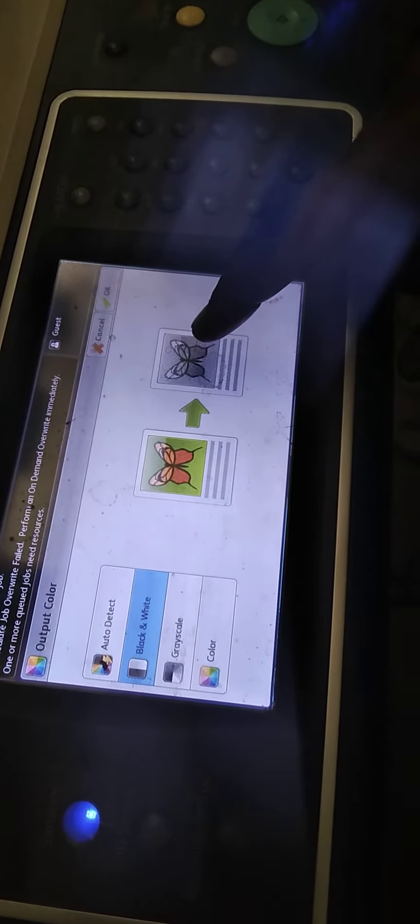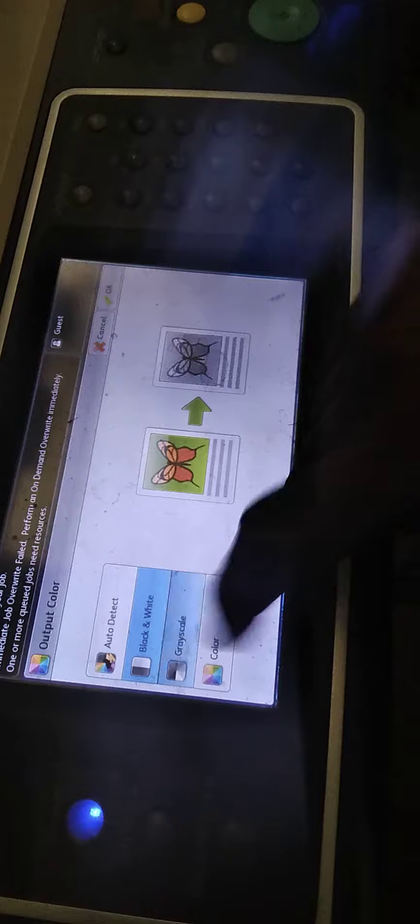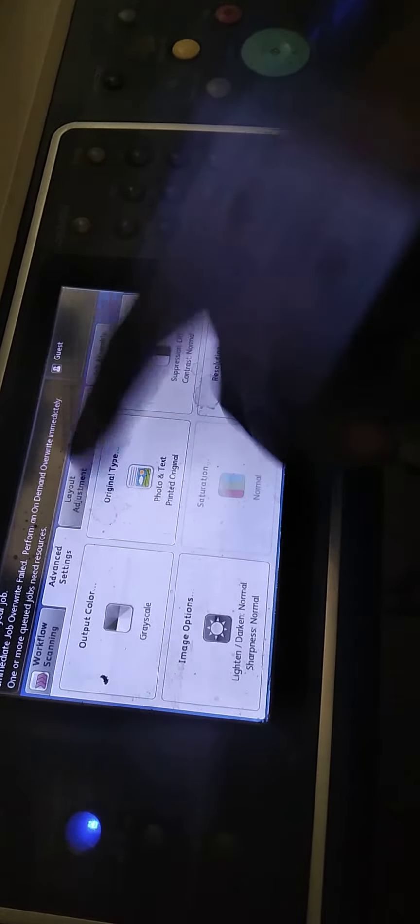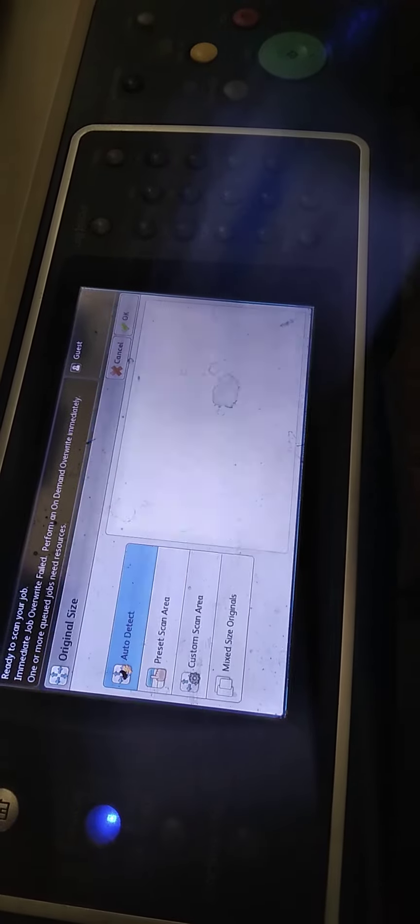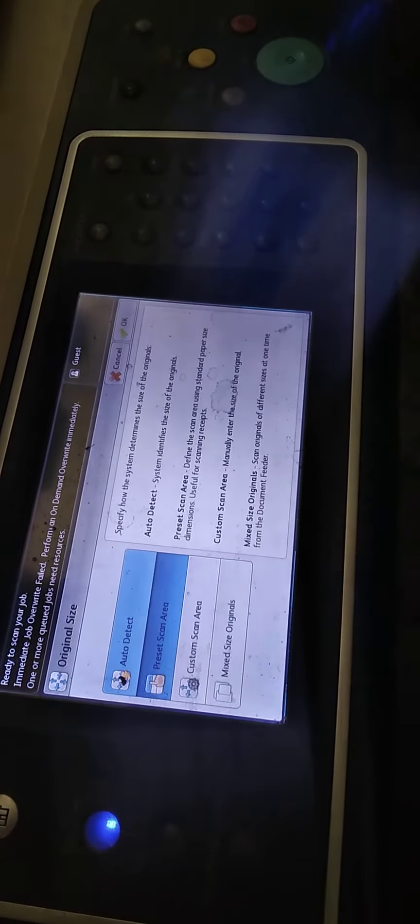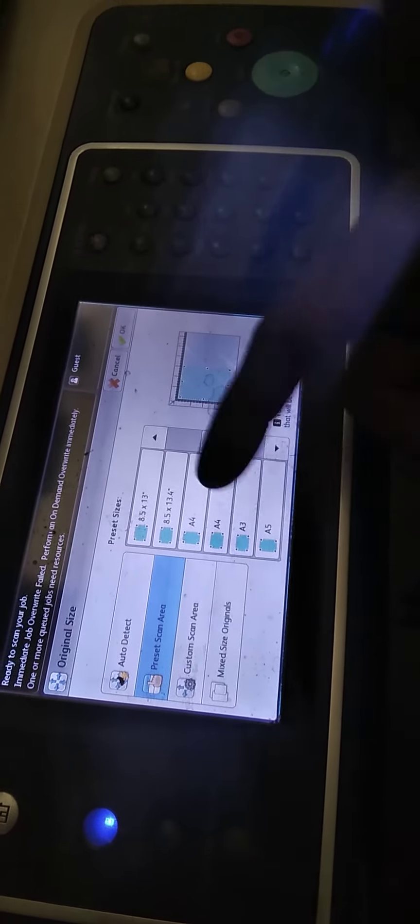It will be a color. It will be a gray scale. It will be better. Next option is the page layout. This is auto detection. You will see the page area. This is A4 size. It will be A4 size. Then you will see the page layout.